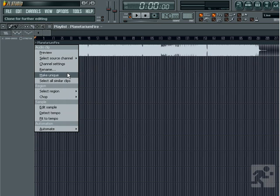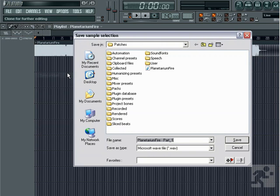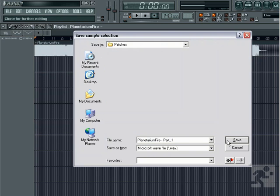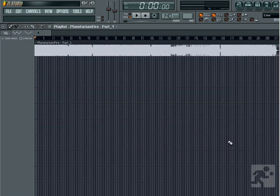Any changes made to vocal sample number one will affect all instances of vocal sample one, and any changes made to vocal sample two will affect all instances of vocal sample two.